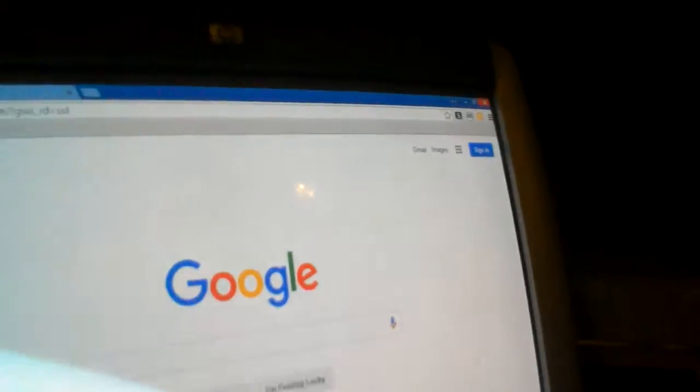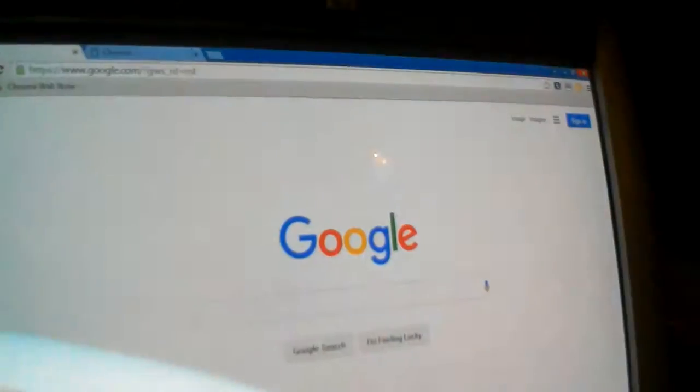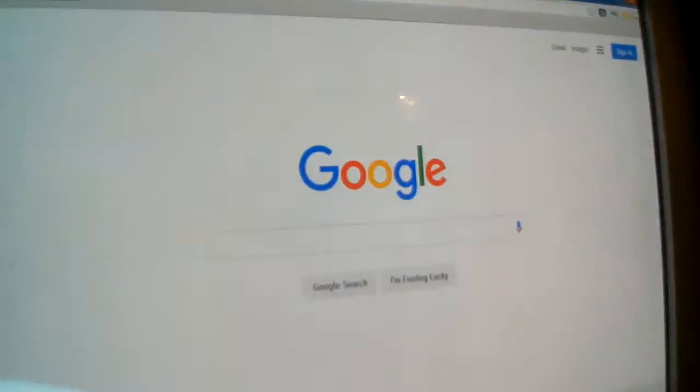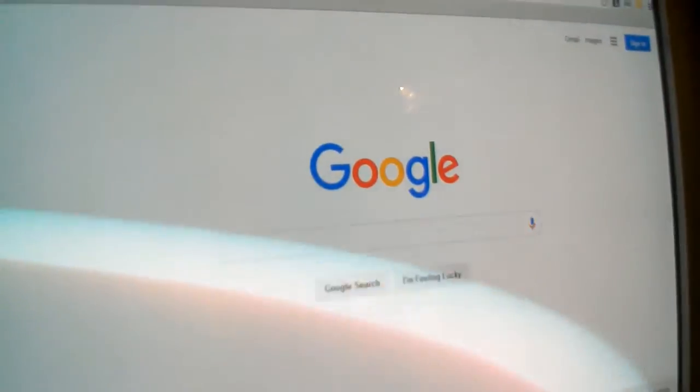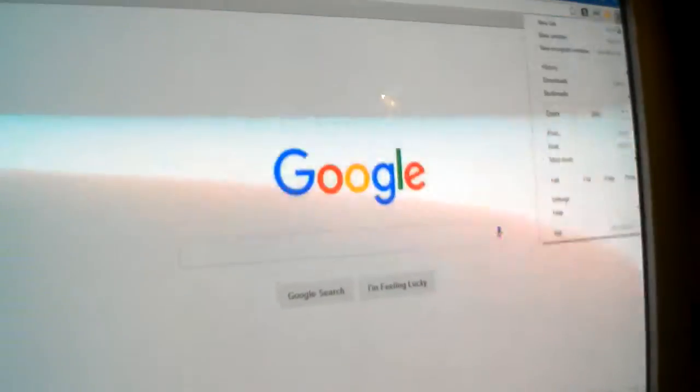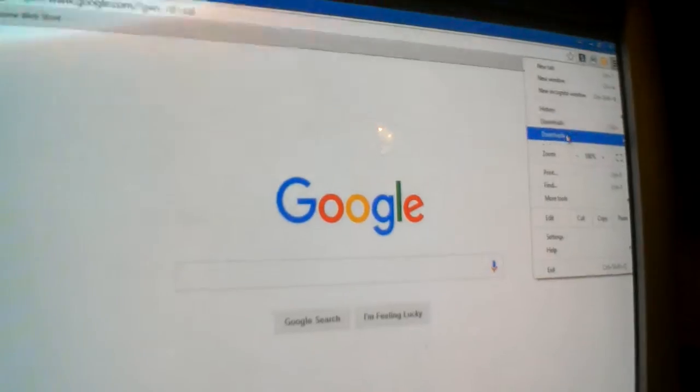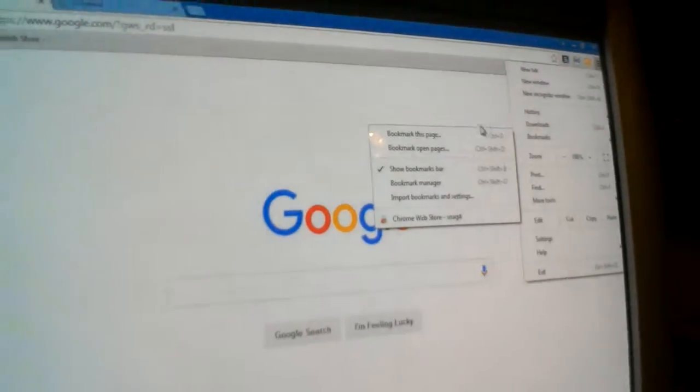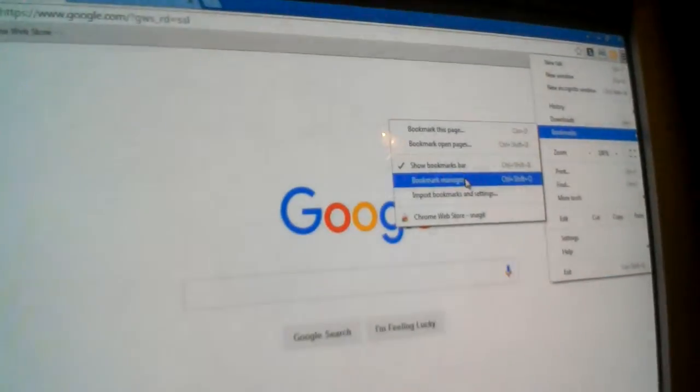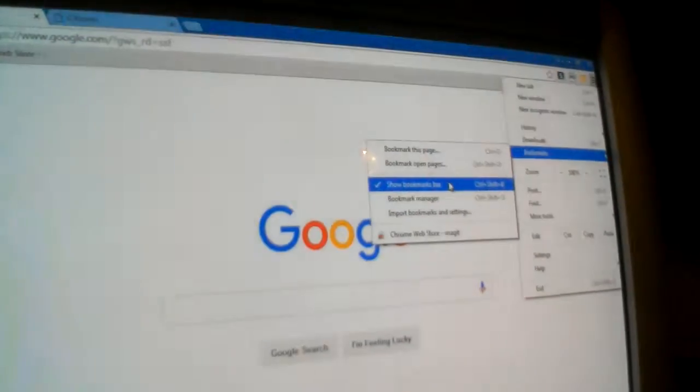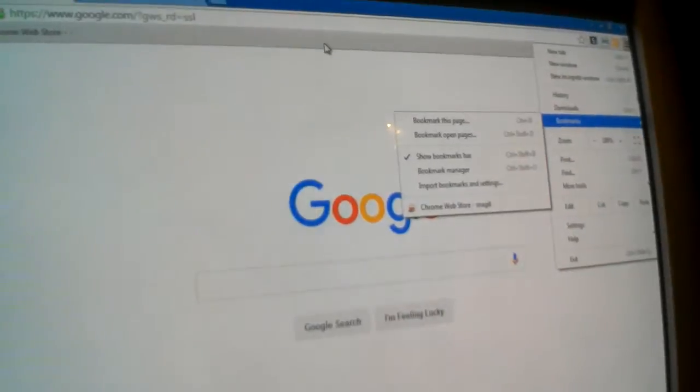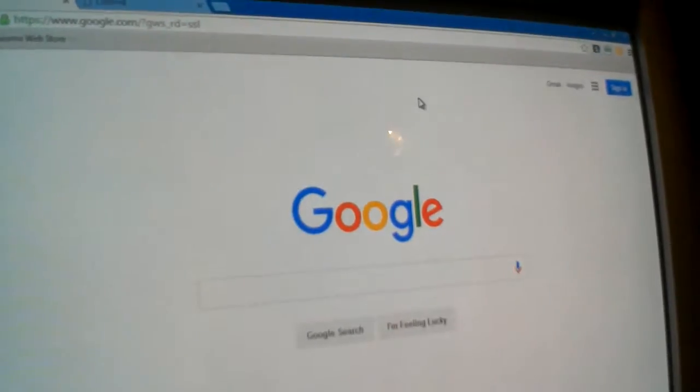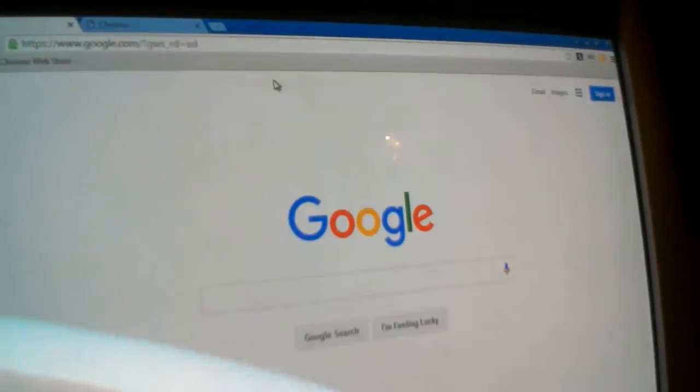So you're going to press on these three lines, and then you go to bookmarks, press on show bookmarks bar, and this bar will come out.